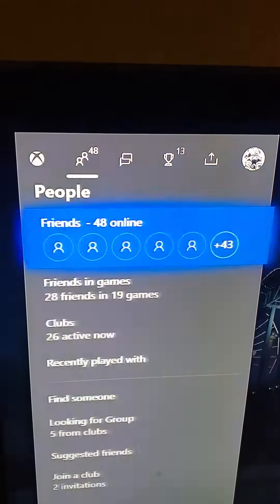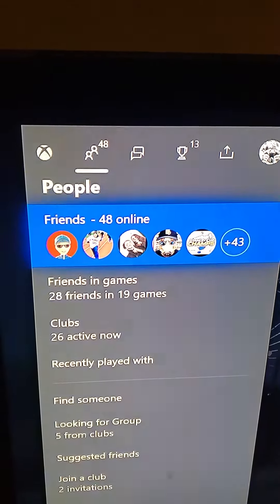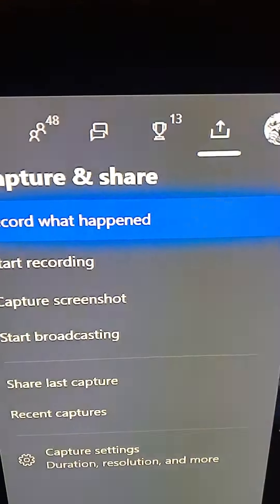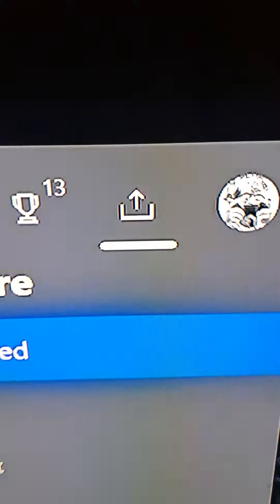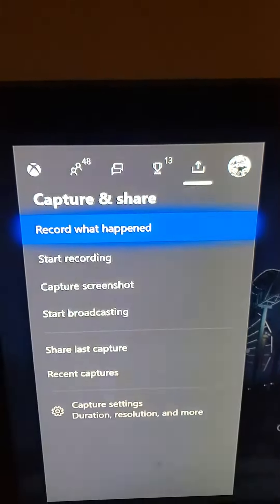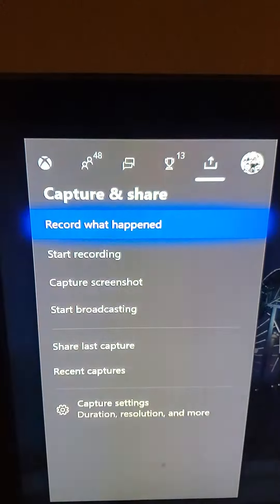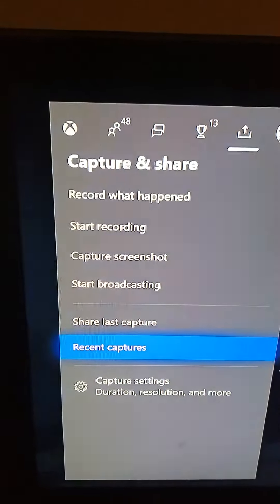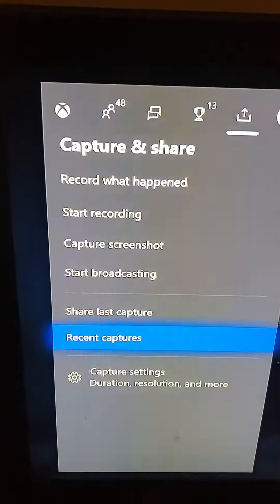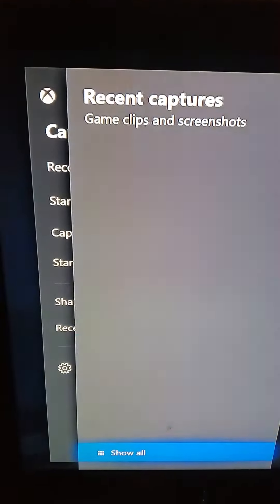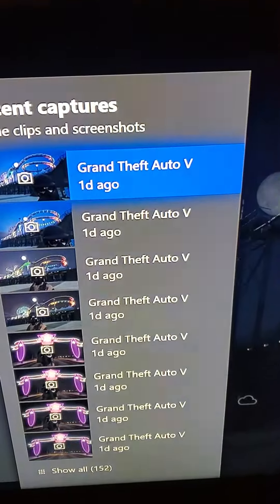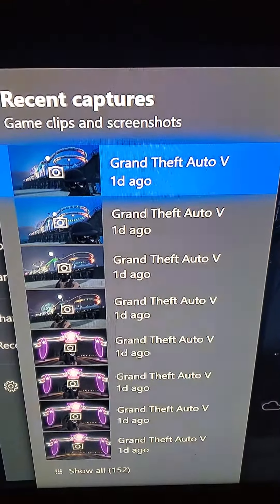So if you go over to your right, you'll see this thing that I just underlined — that little arrow right there. Once you're on that, if you go down you'll see Recent Captures. Press A on that and you'll see all your captures are right here.